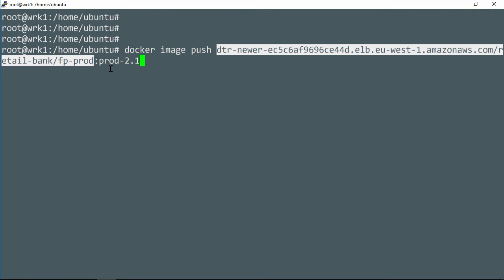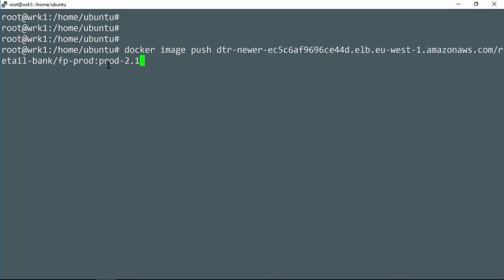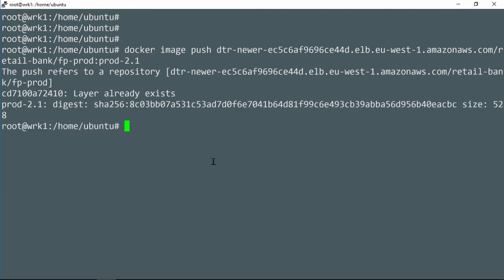Pro tip, give your DTRs nice short names. Anyway, it's going to the FP prod repo, and the tag starts with prod. So it should get mirrored, right? Okay, small image, obviously.